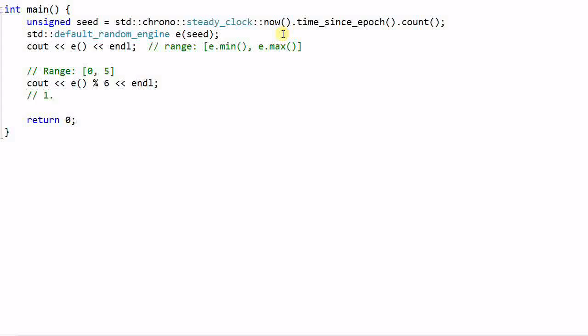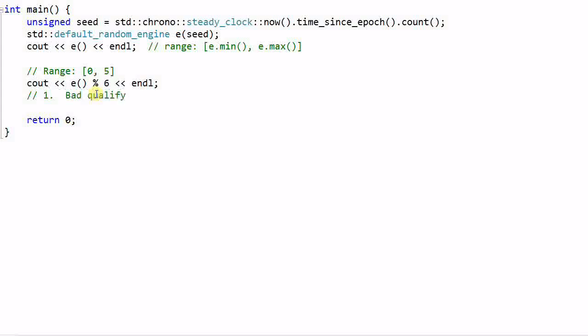First of all, functor E can generate numbers that are pretty random in the range of e.min and e.max. But once you modular that number with 6, the resulted number is not so random. So this will give you bad quality of randomness.